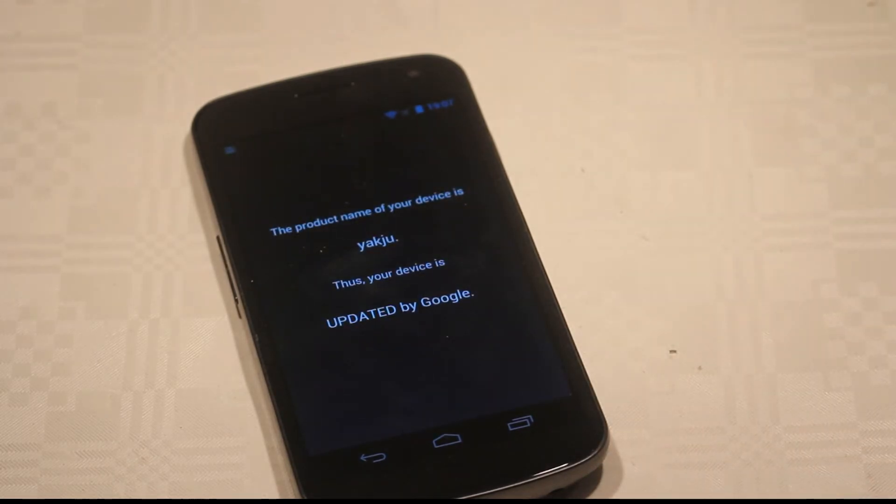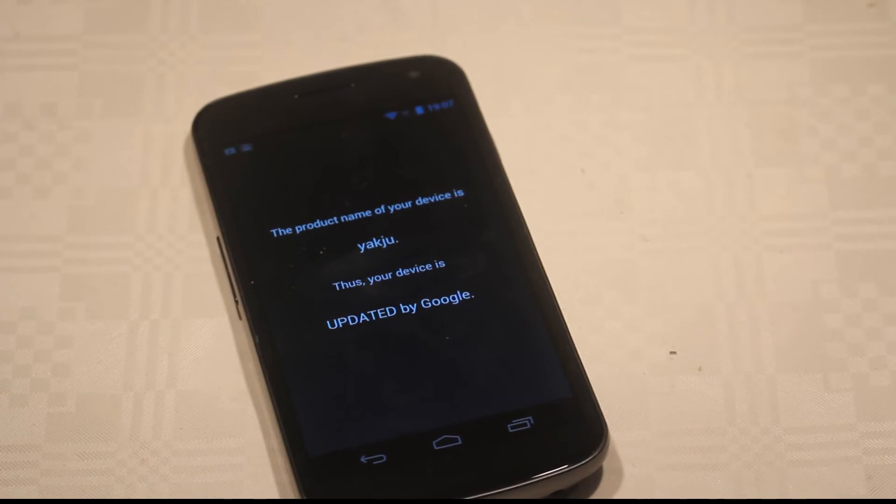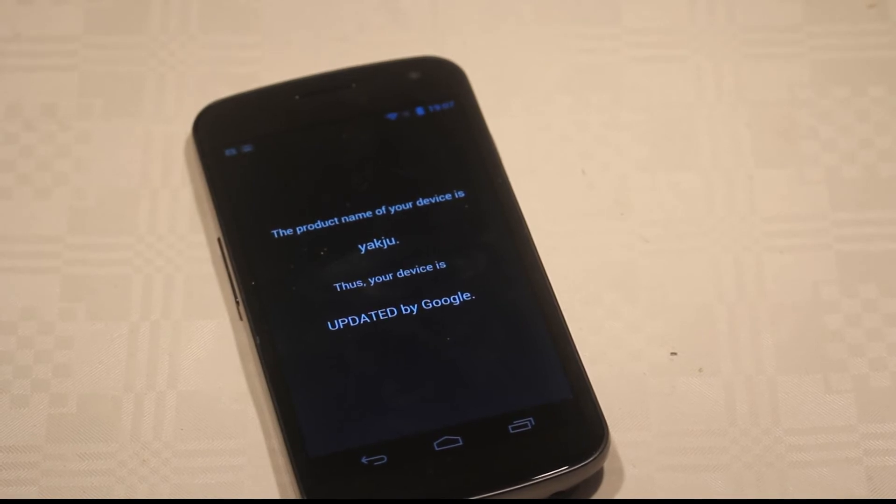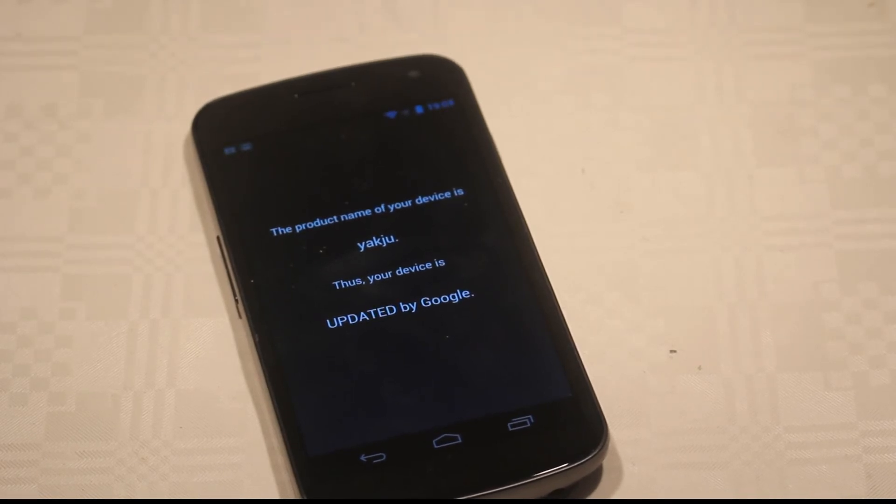What kind of product name you have. You can see that I'm running on the YakU version. So it is saying the product name of your device is YakU, thus your device is updated by Google.